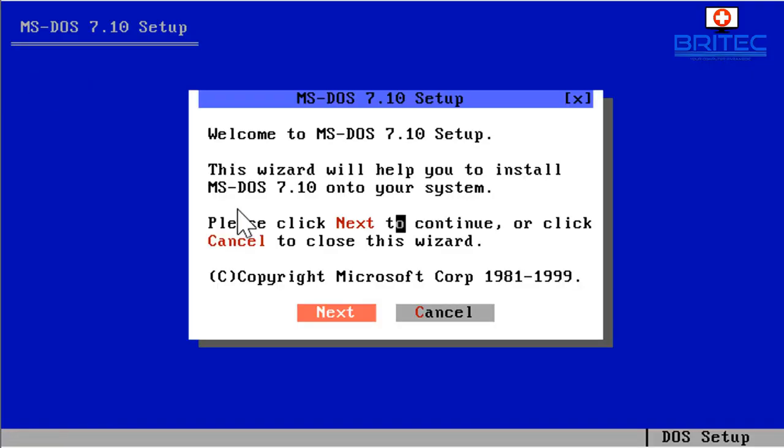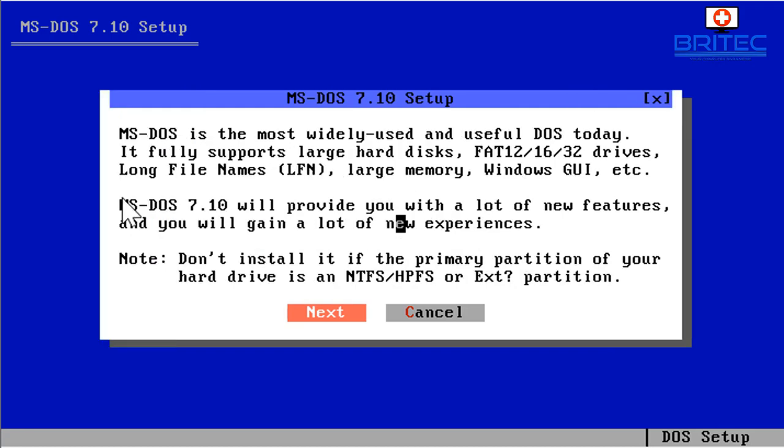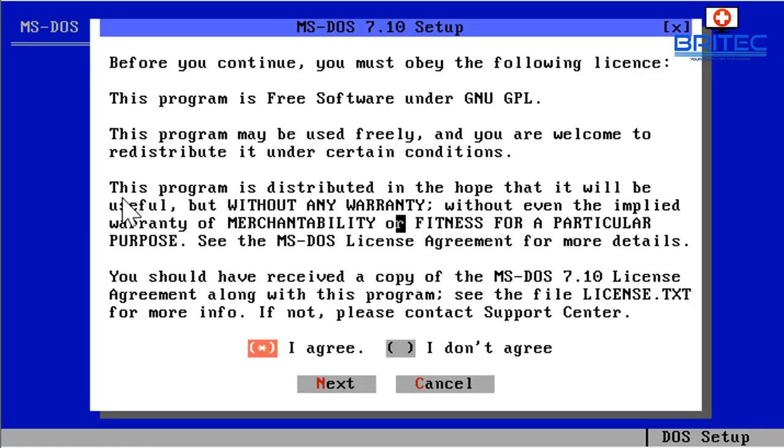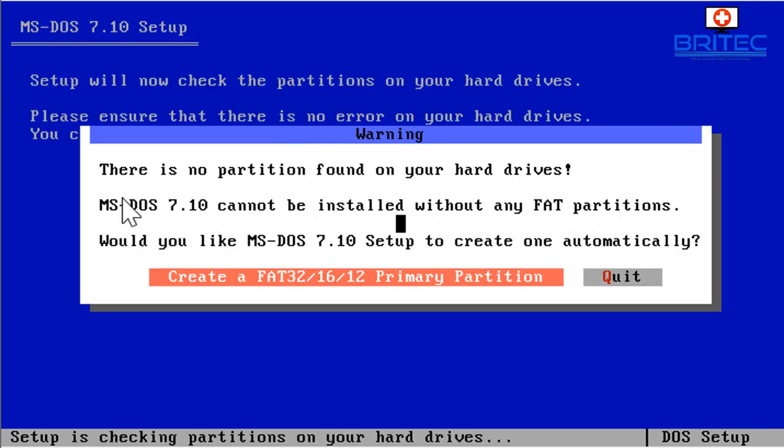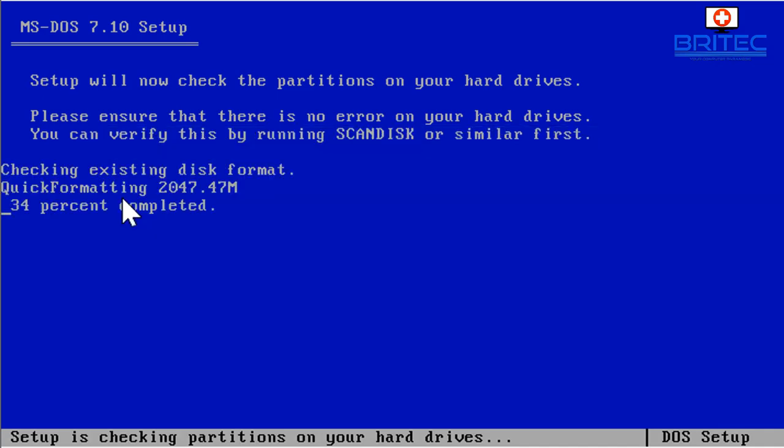And it will then go through the process here. So click next here, this will get MS DOS 7 set up. Go next again, now I agree to the terms conditions, so go next. Now go continue and this will set up the partitions, we want to create a FAT32.